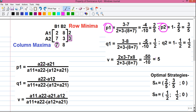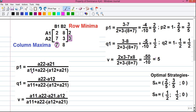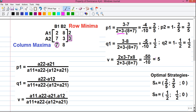Calculating P1: P1 = (A22 − A21) / denominator. A22 is 3 and A21 is 7, so the numerator is 3 − 7 = −4. The denominator is (A11 + A22) − (A12 + A21) = (2 + 3) − (8 + 7) = 5 − 15 = −10. So P1 = −4 / −10 = 2/5.